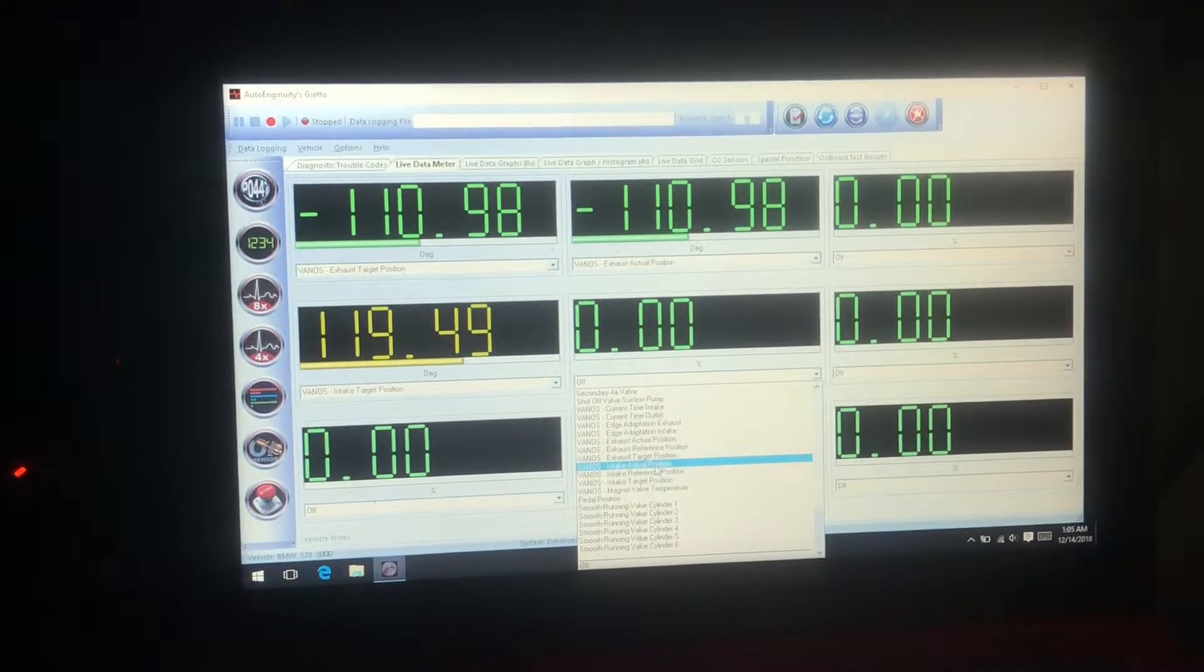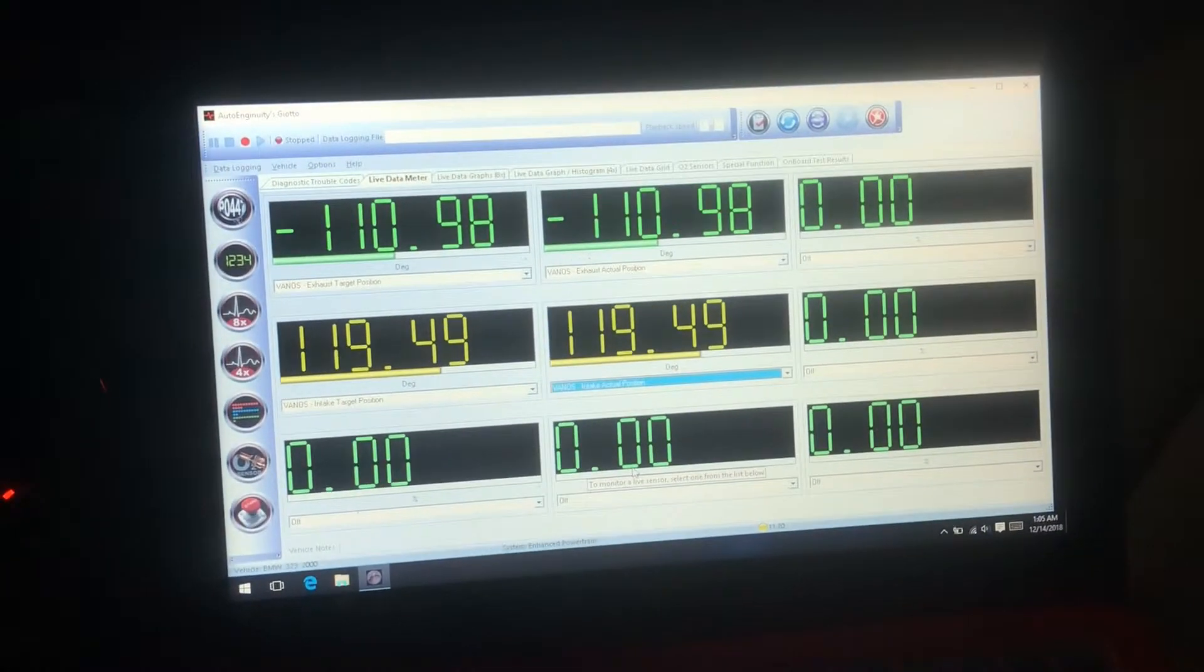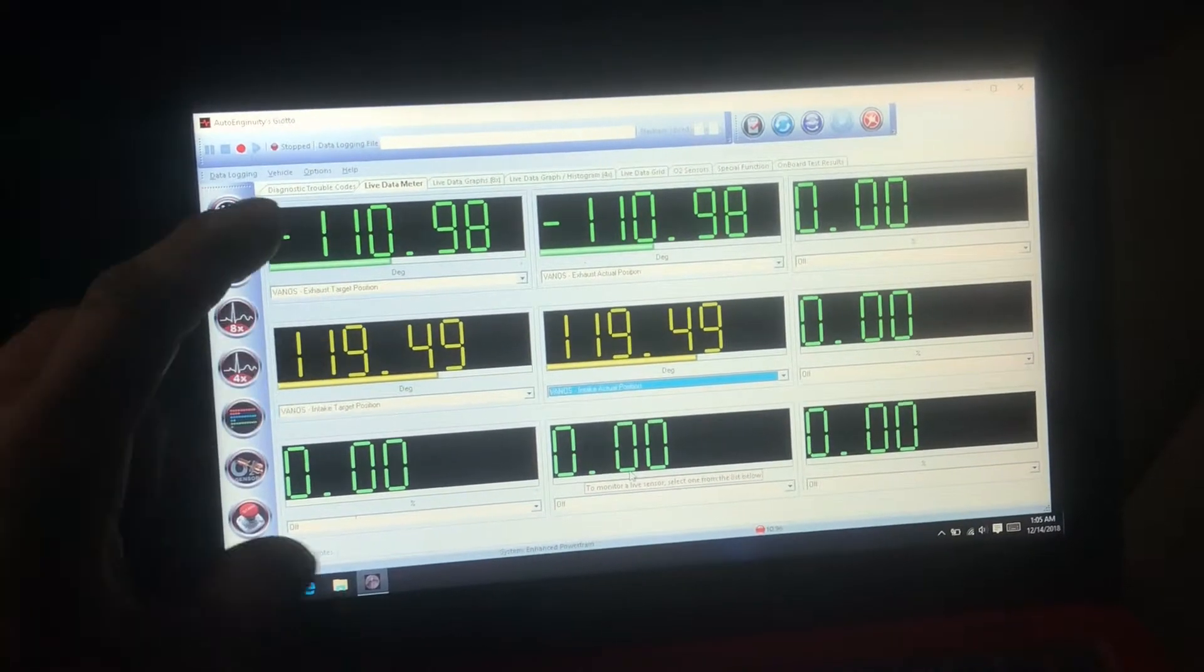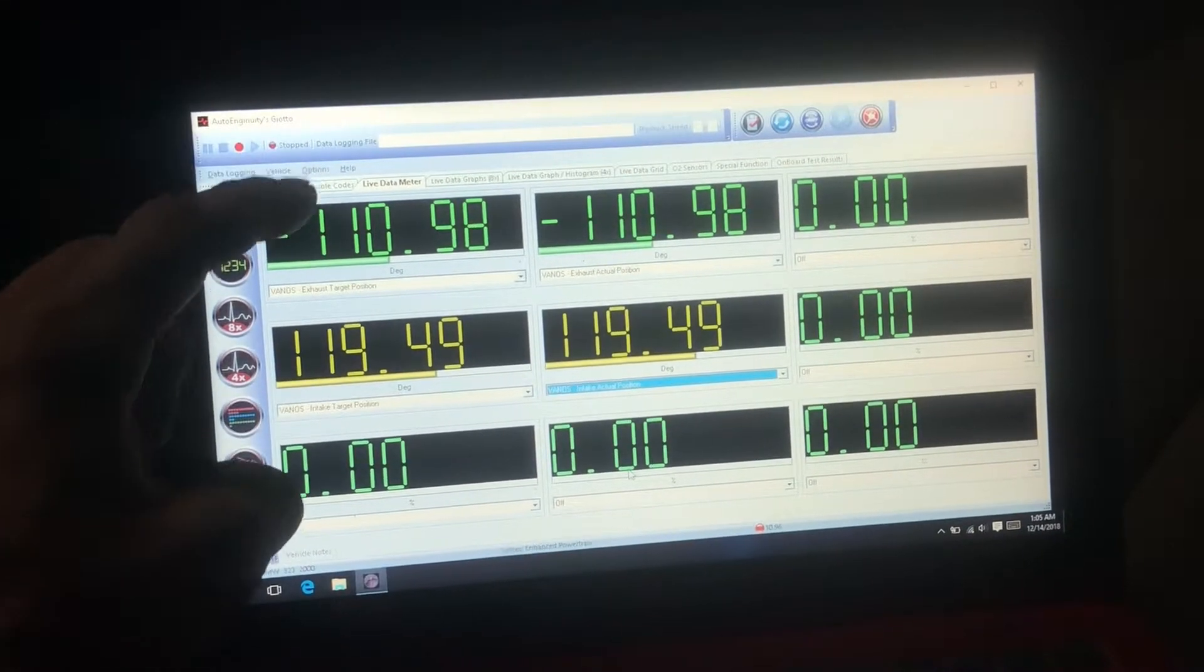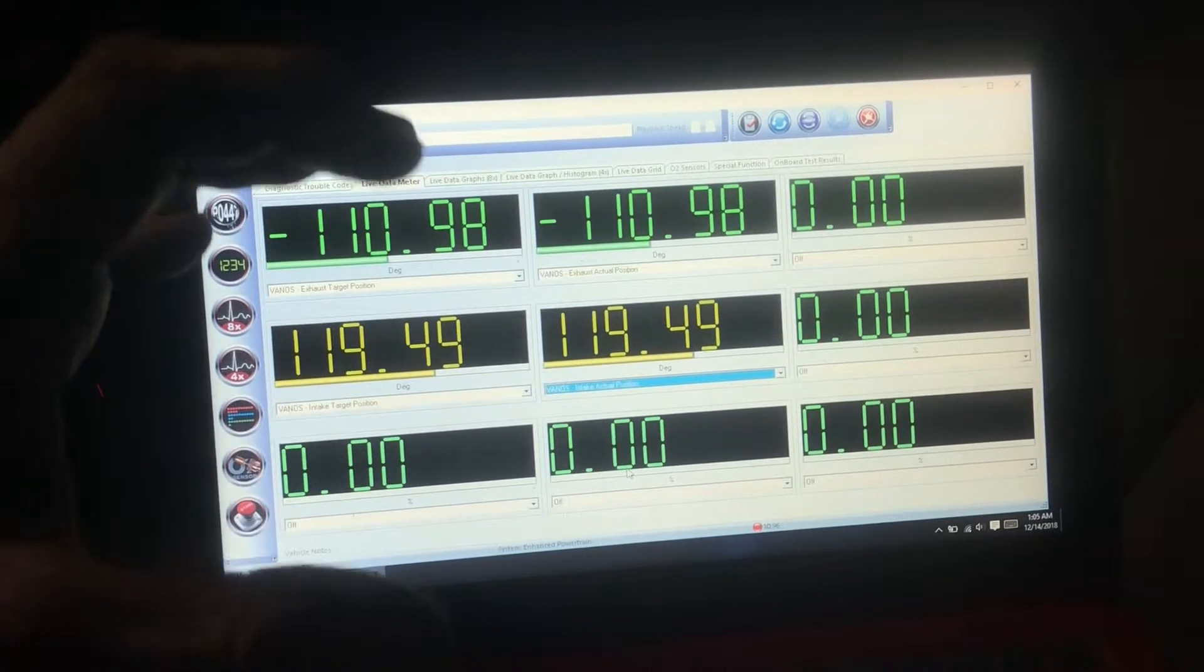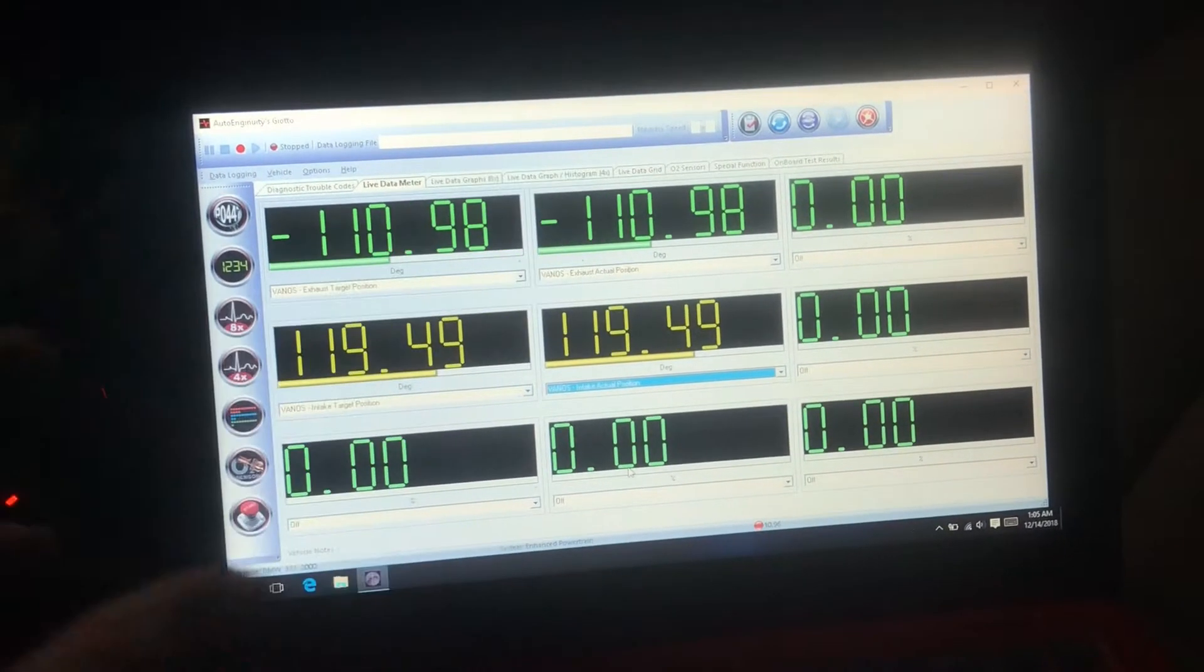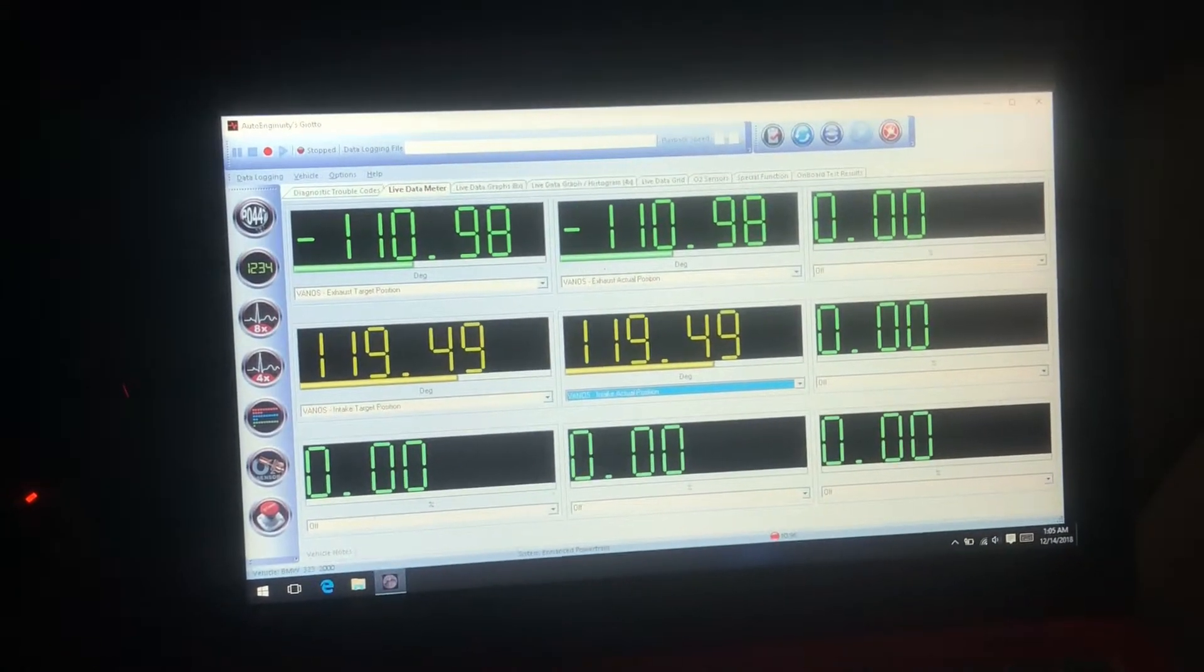So these numbers here are what the ECU wants to run the exhaust and the intake camshaft at, and these are the actual values. So we're going to go ahead and start the car.